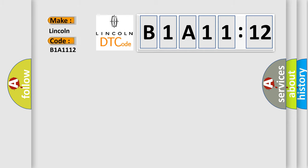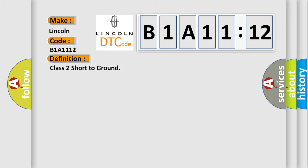Lincoln, car manufacturer. The basic definition is Class 2 short to ground. And now this is a short description of this DTC code.